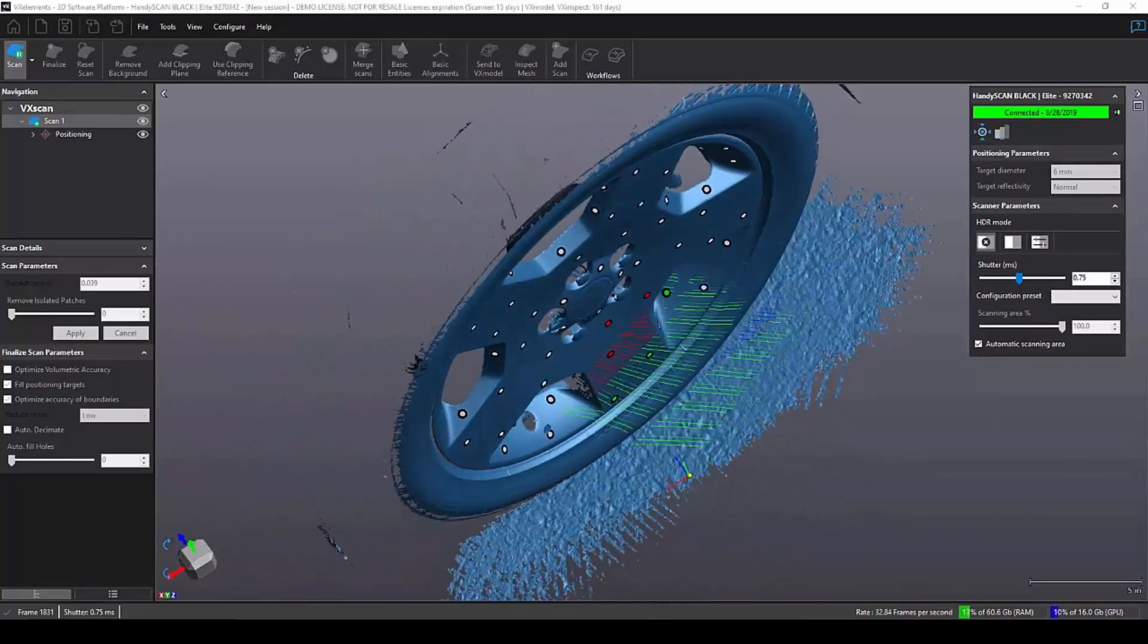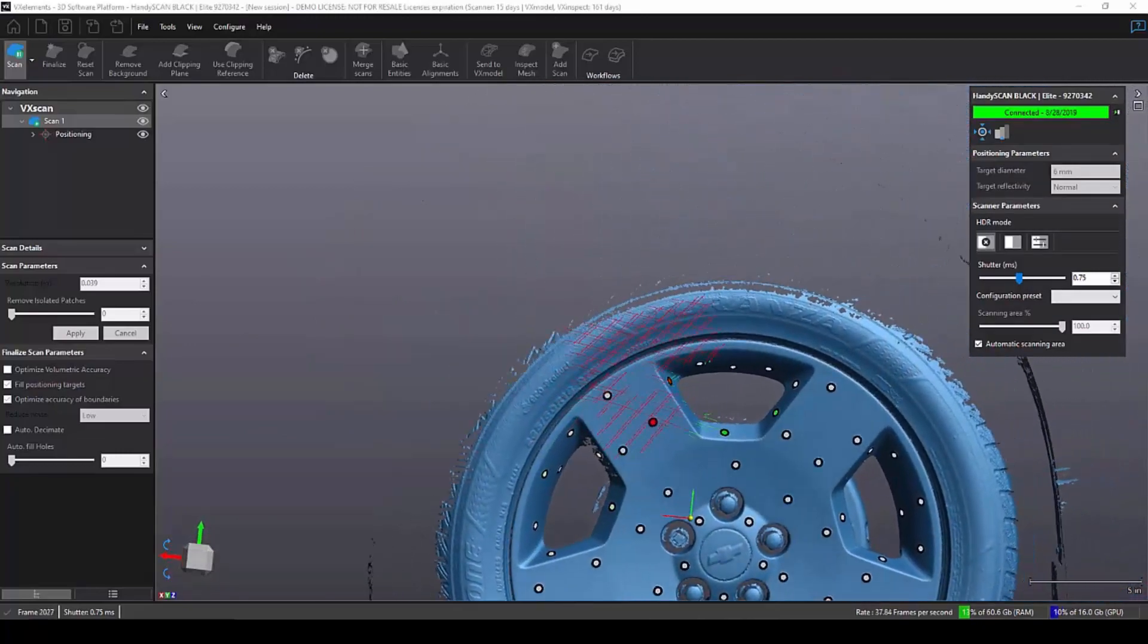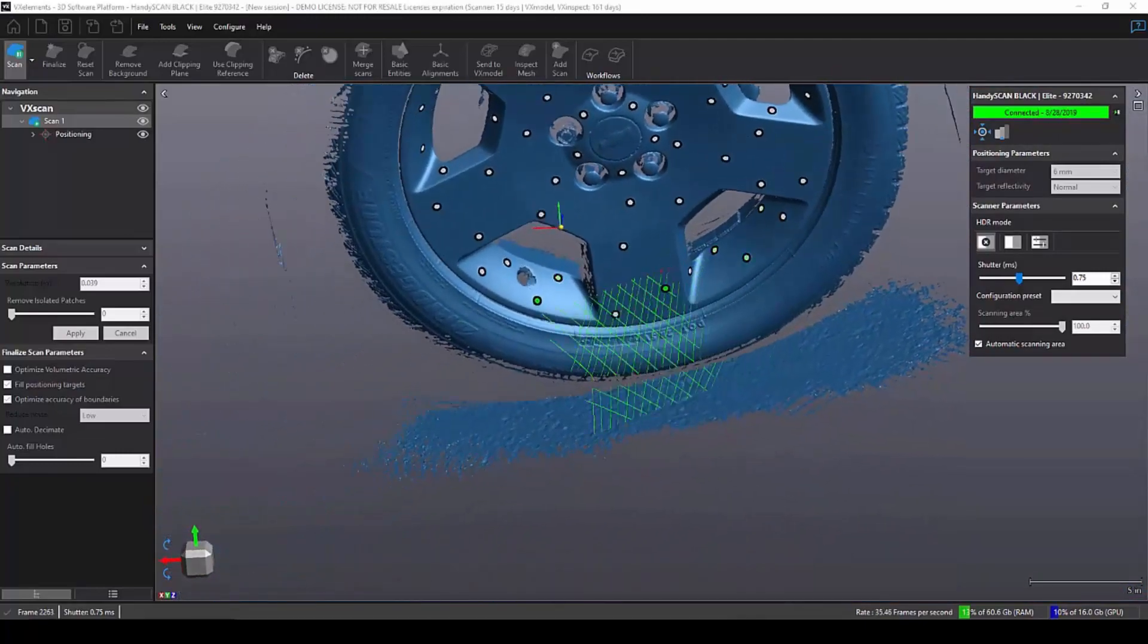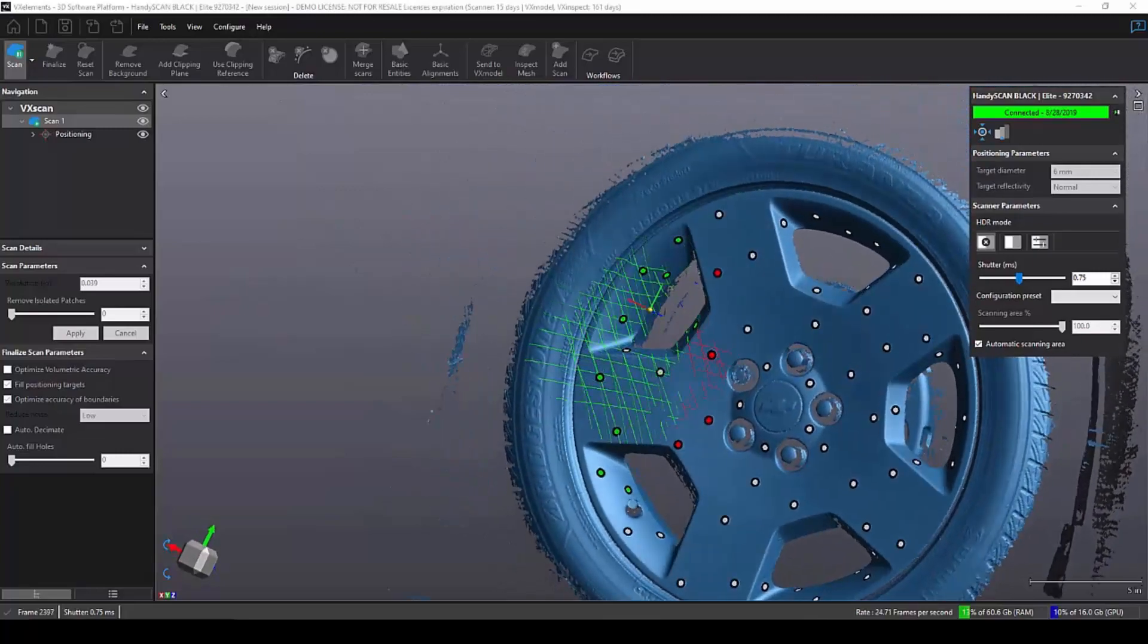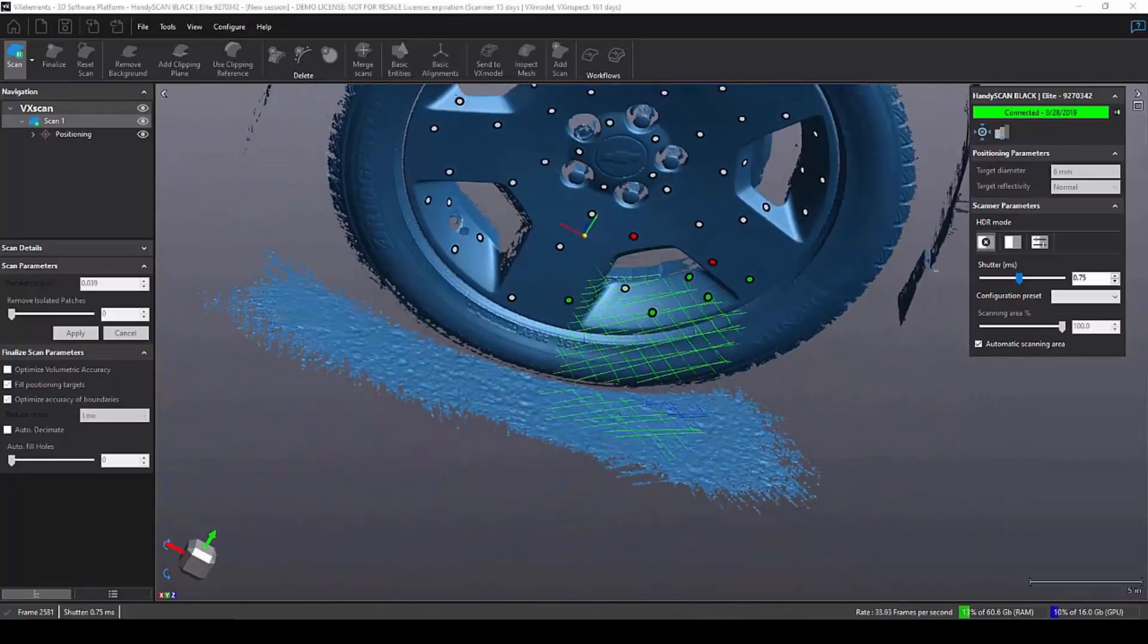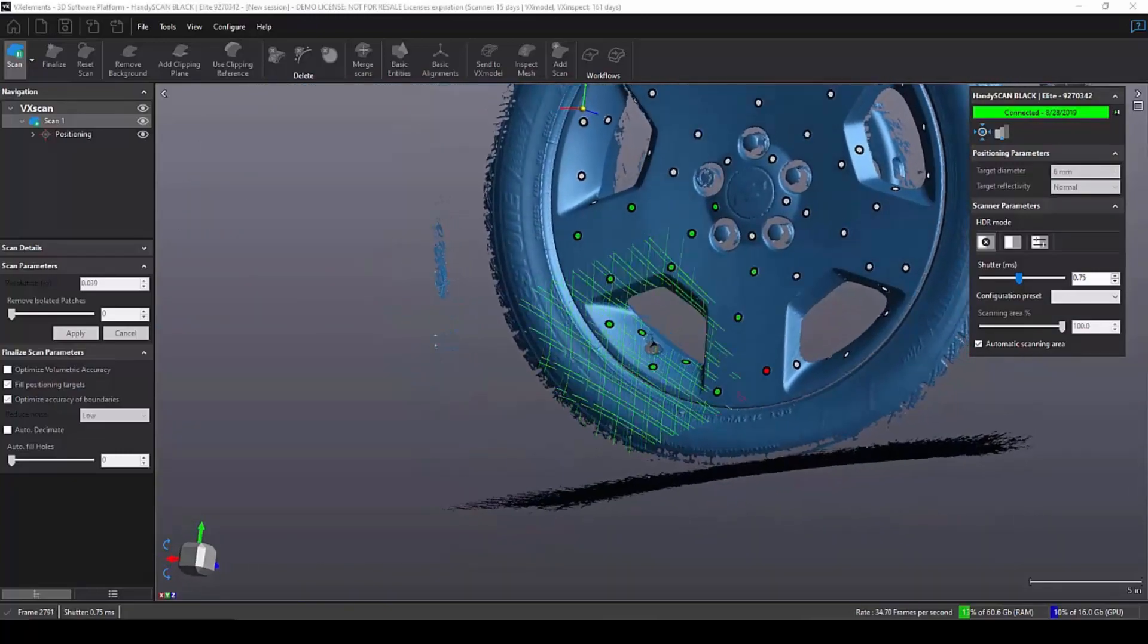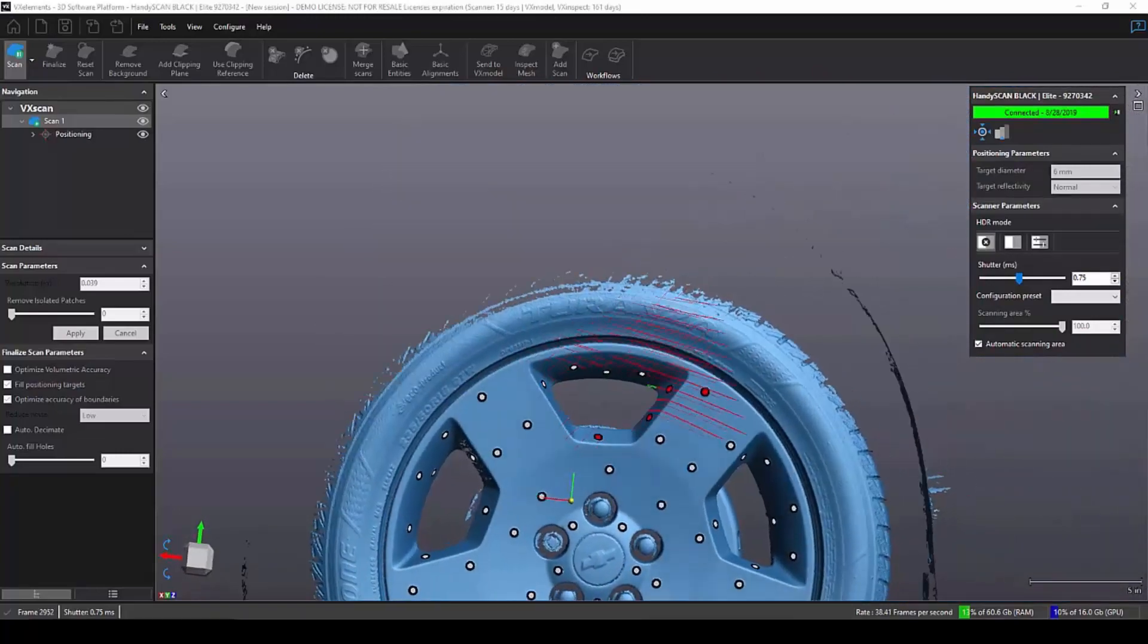The laser crosshairs and the targets turn green depending on my standoff distance. And I just continue to look for areas that don't have any data so that I can fill them in. Looks like the sidewalls could use a little bit more data. The software has an accelerometer, so depending on what direction I'm tilting the scanner, the scan on the screen will also tilt.